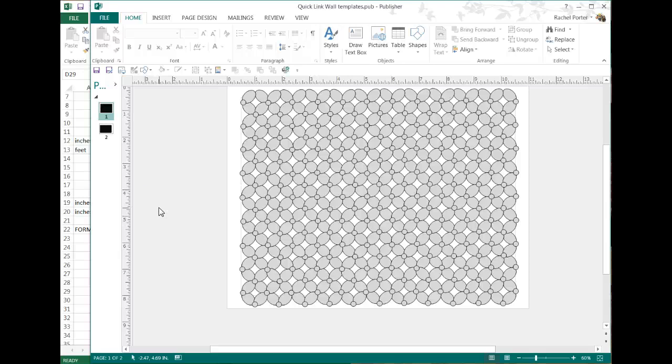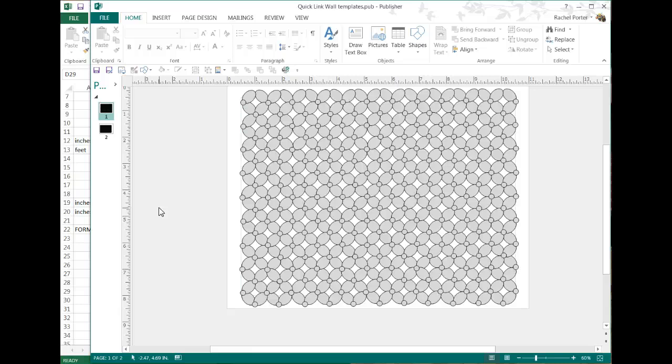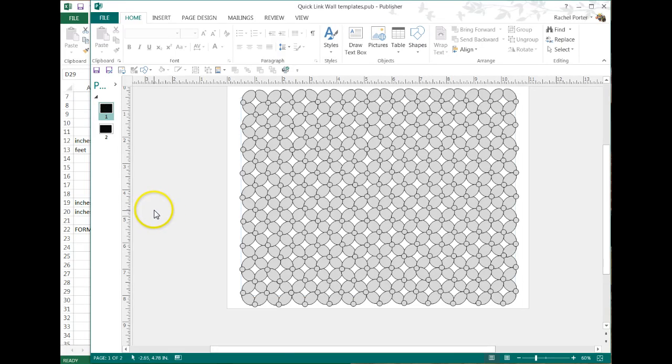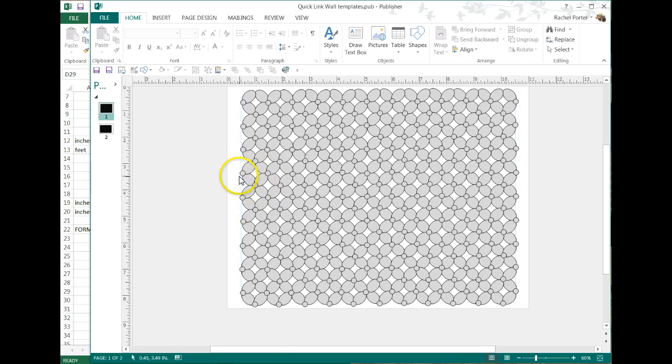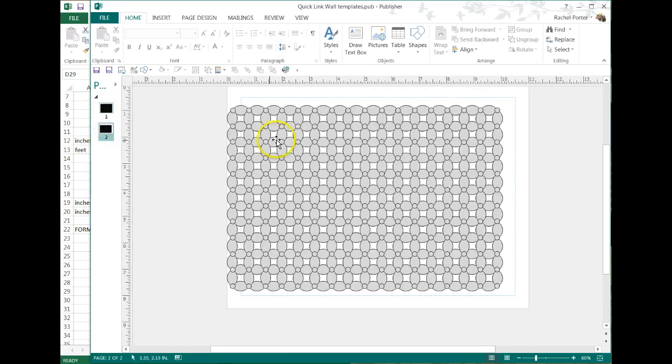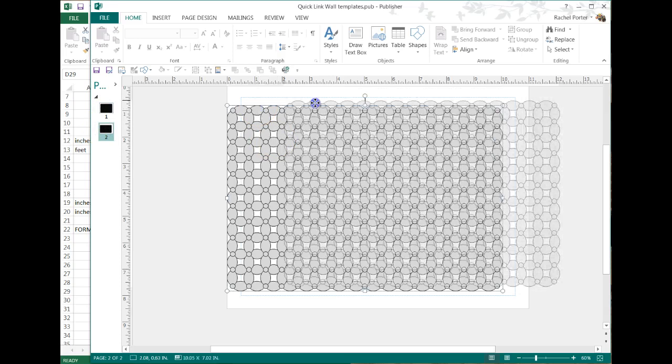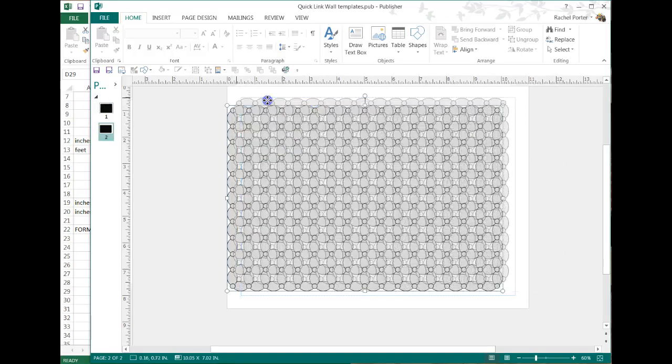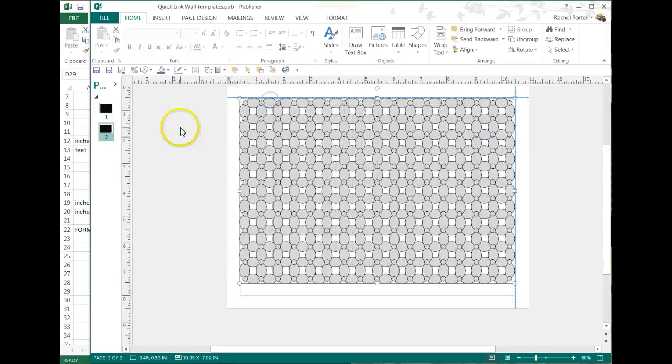Hi, this is Raquel with Balloon Splendor talking about quick link walls. I have a publisher template here of the cross link wall and an X weave and a cross weave wall, basically the two different walls here.